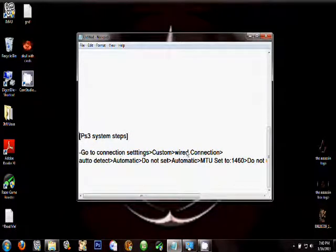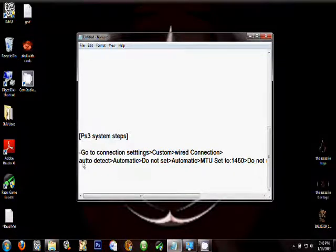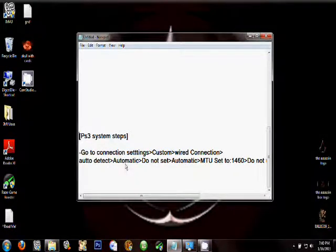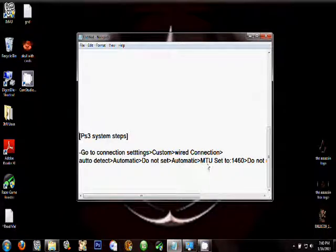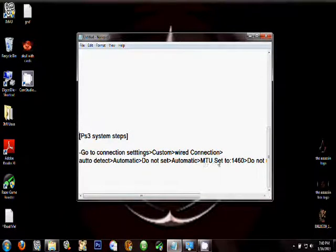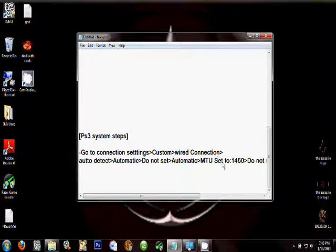Select Auto Detect, Automatic, Do Not Set, Automatic again. For MTU, set this to 1460.